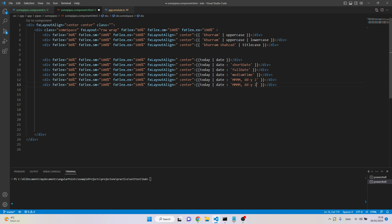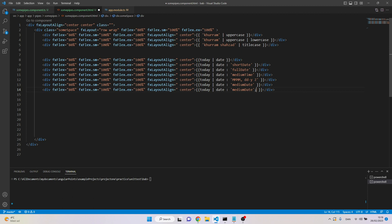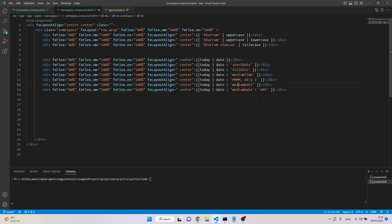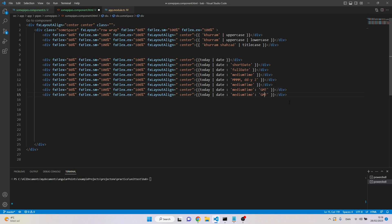Let's look at the timezone parameter. We have a medium date and to see the timezone difference we also need to include the time. So with timezone showing GMT, the output is 1:31:9 and so on. This demonstrates how we can include timezone information.